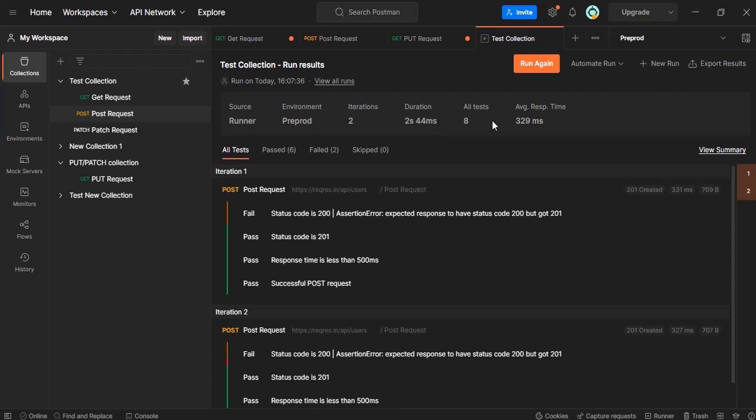You can see there are two iterations, how many seconds it took, and what is the average response time. All this will be considered and the test will also run.